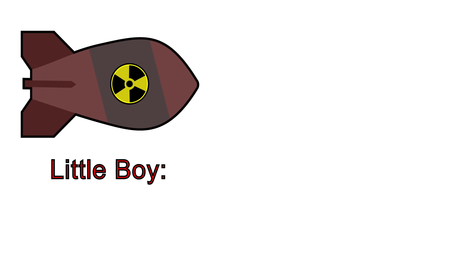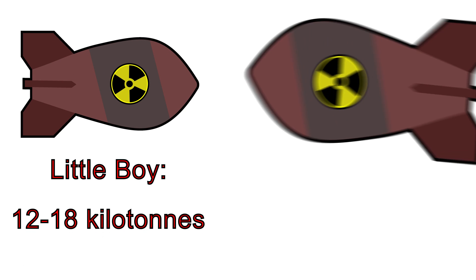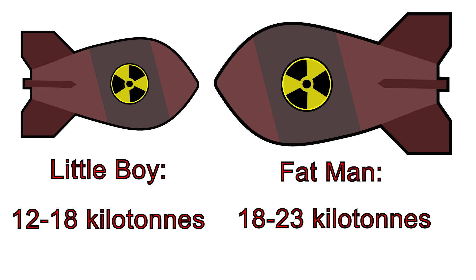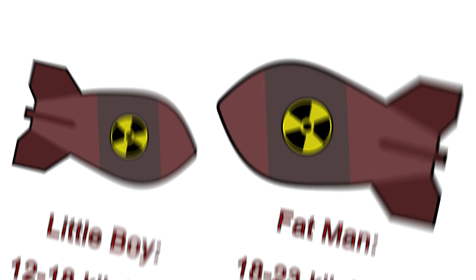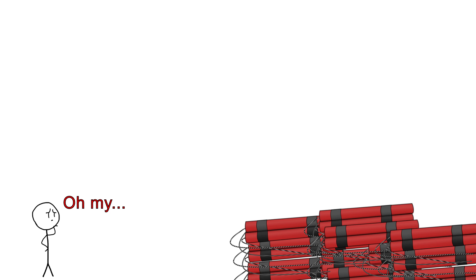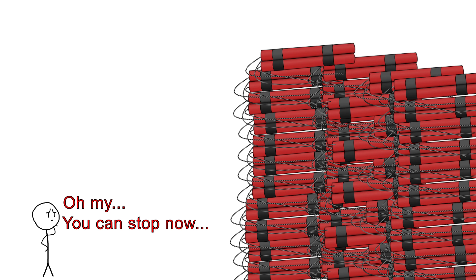In terms of explosive power, Little Boy is estimated to have been between 12 and 18 kilotons of TNT, and Fat Man between 18 and 23 kilotons. A kiloton is the measurement of the explosive power of 1,000 tons of TNT.